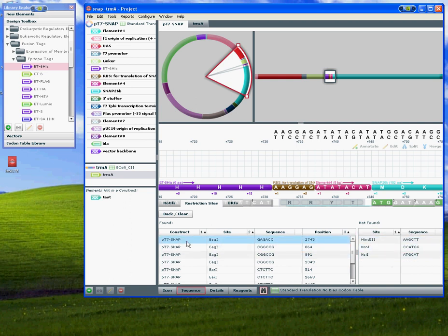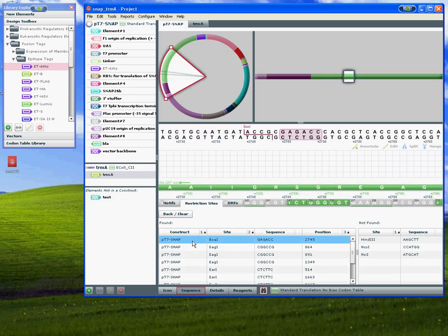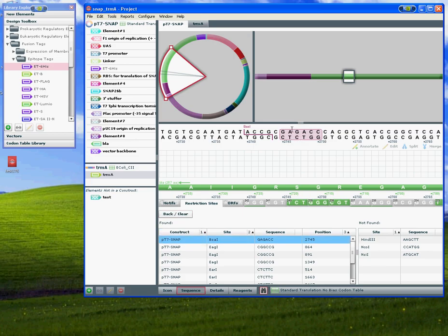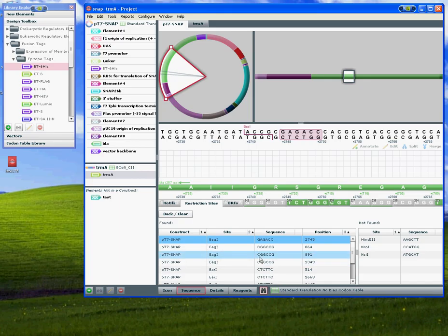Let's locate this BSA1 site. Here's the restriction recognition site, here's the actual cut site. You can navigate through the sequence the same way. Here's the EcoRI cut and recognition site.